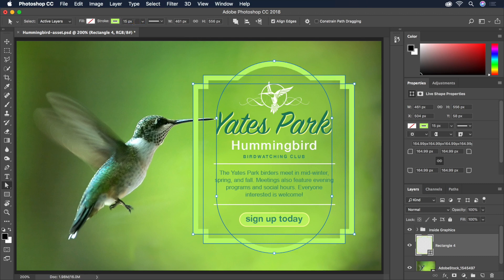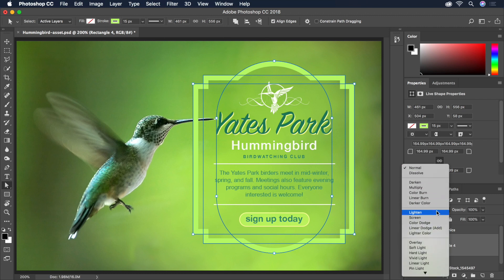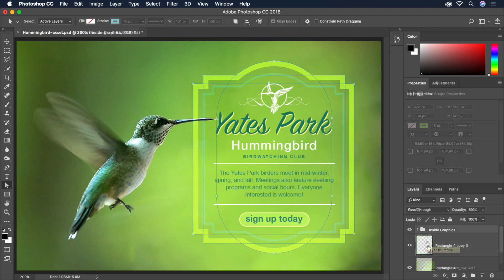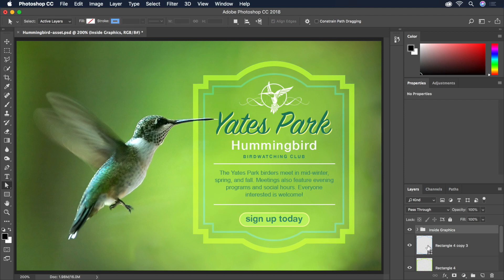Our stroke is much too thin, so we'll bump up the size until we see a nice thick border appearing. To achieve even more of a cohesive blend with the background, let's also change the blend mode of our shape to Overlay and press 8 on the keyboard to reduce the opacity to 80%. I've also gone ahead and created a second, thinner frame inside using the same technique.